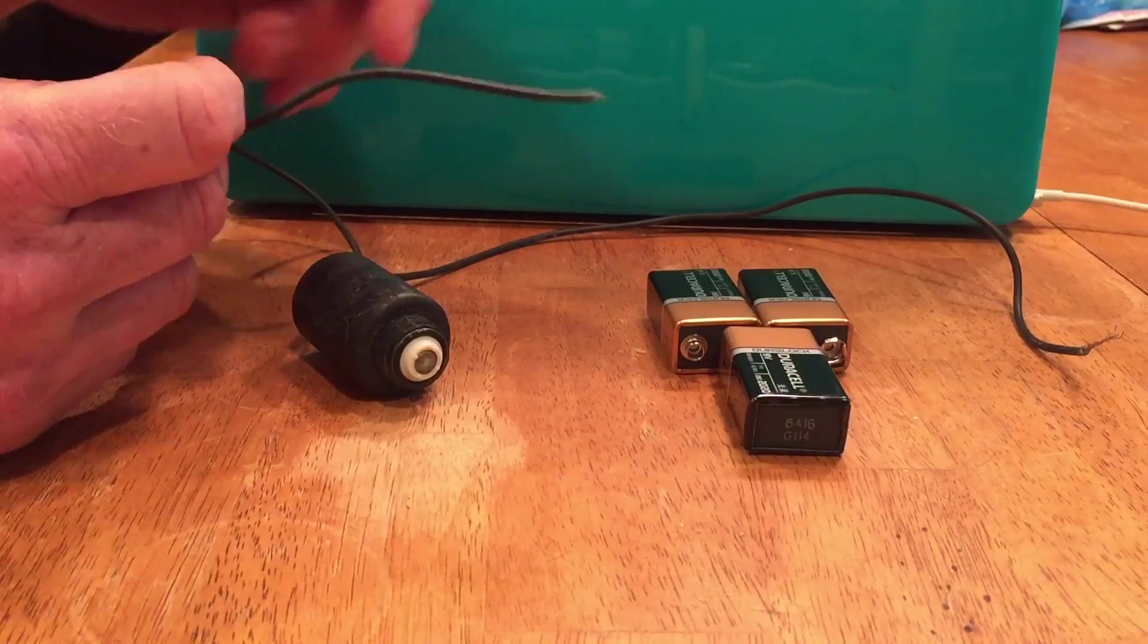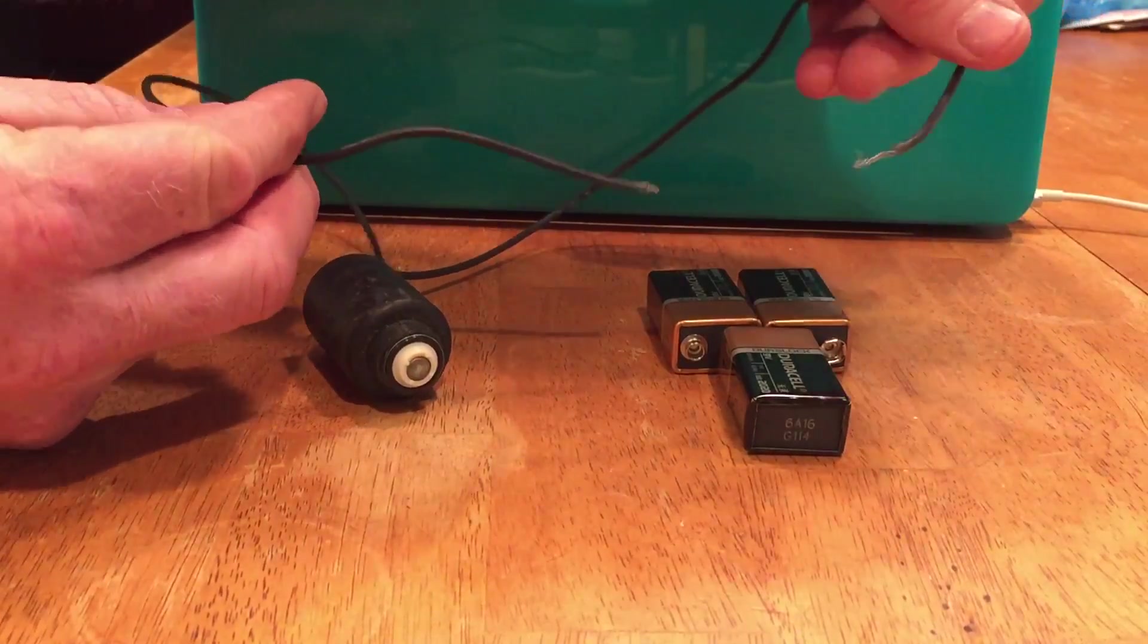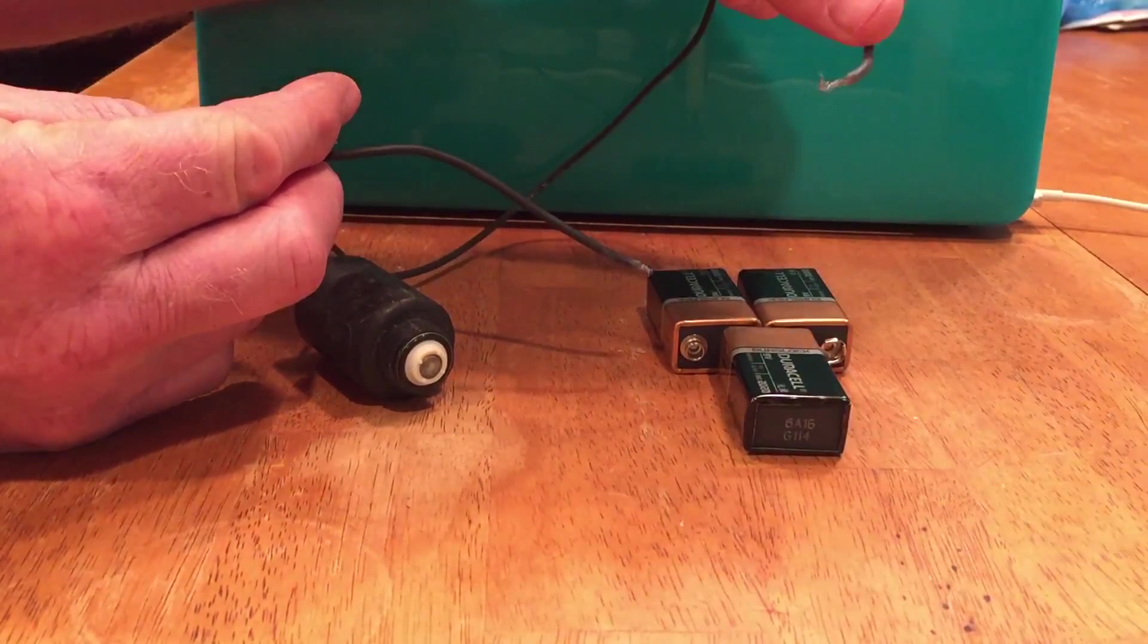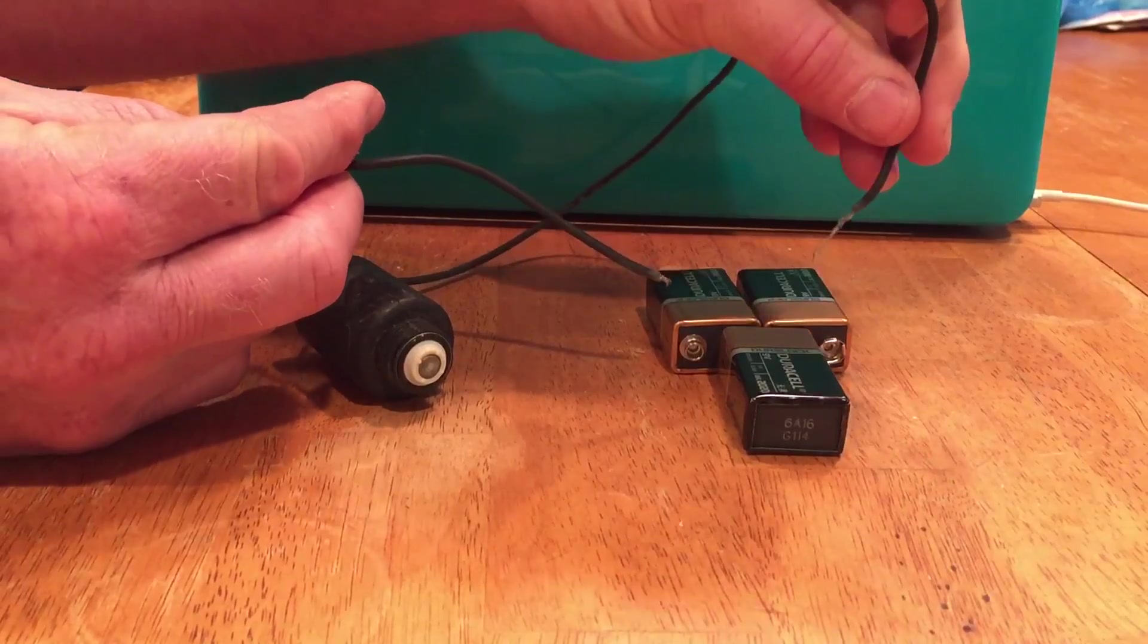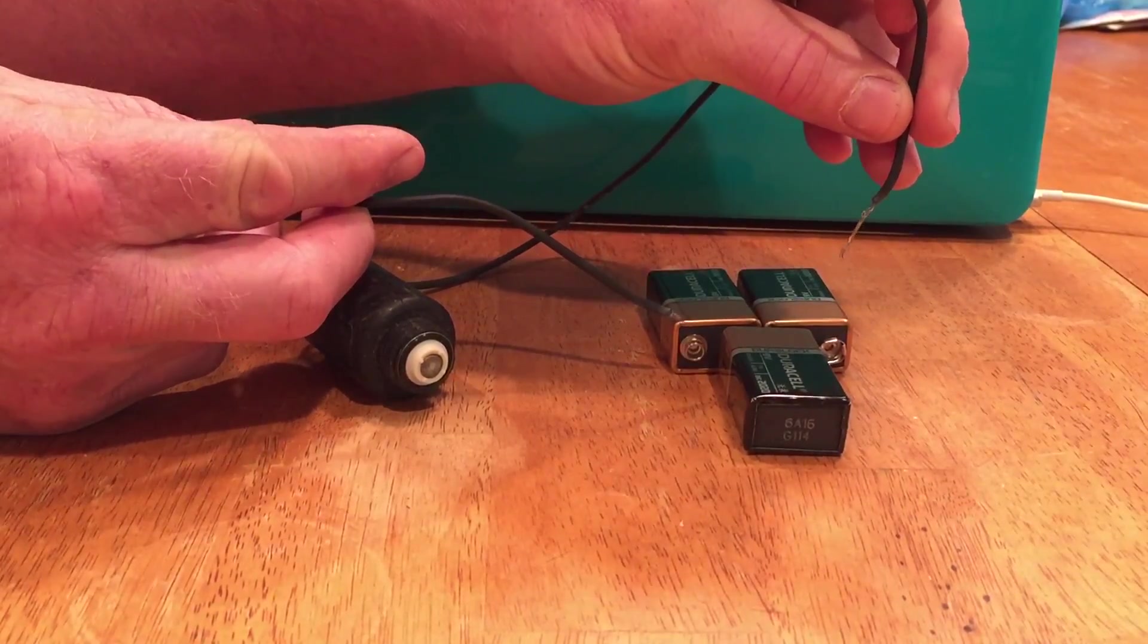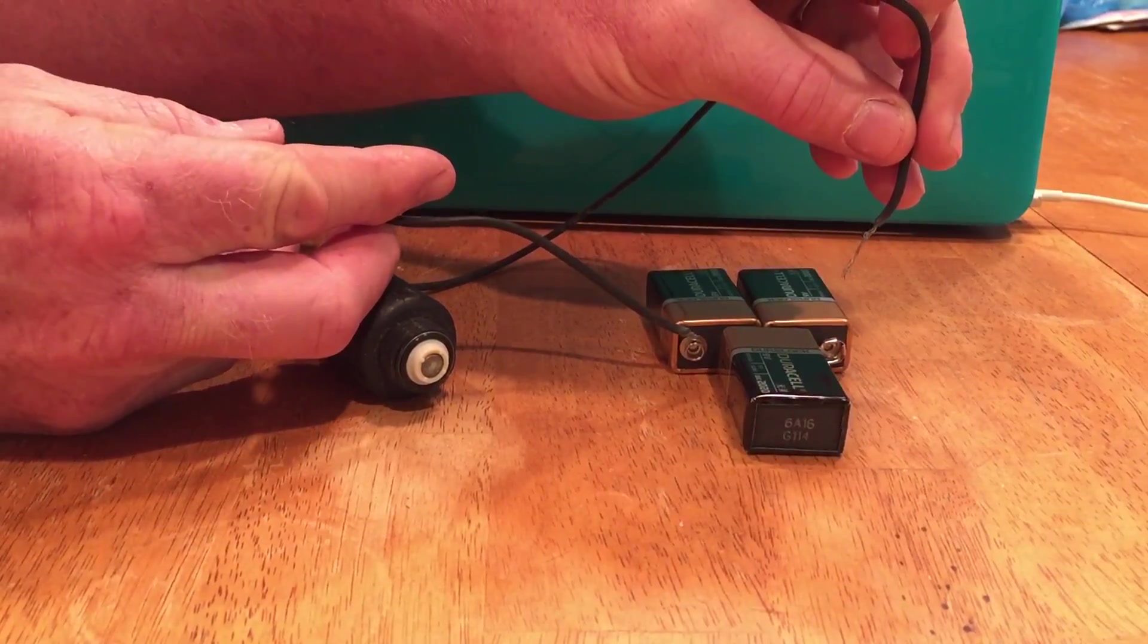So what I'll do is I'll take my wires and I'll place it on the battery posts and we'll see if we have a good solenoid.